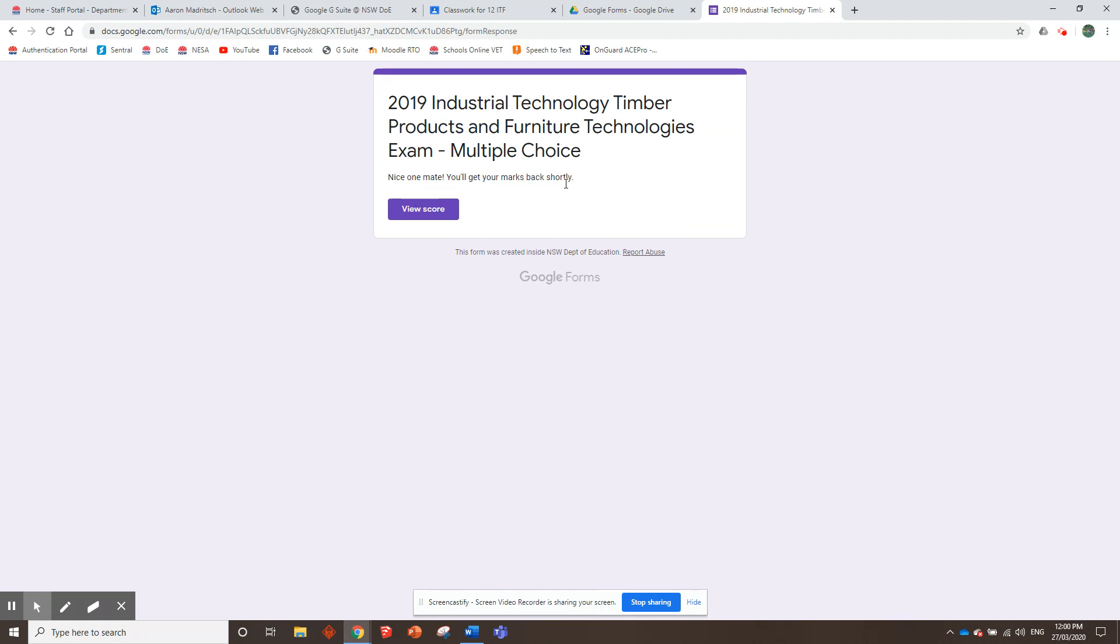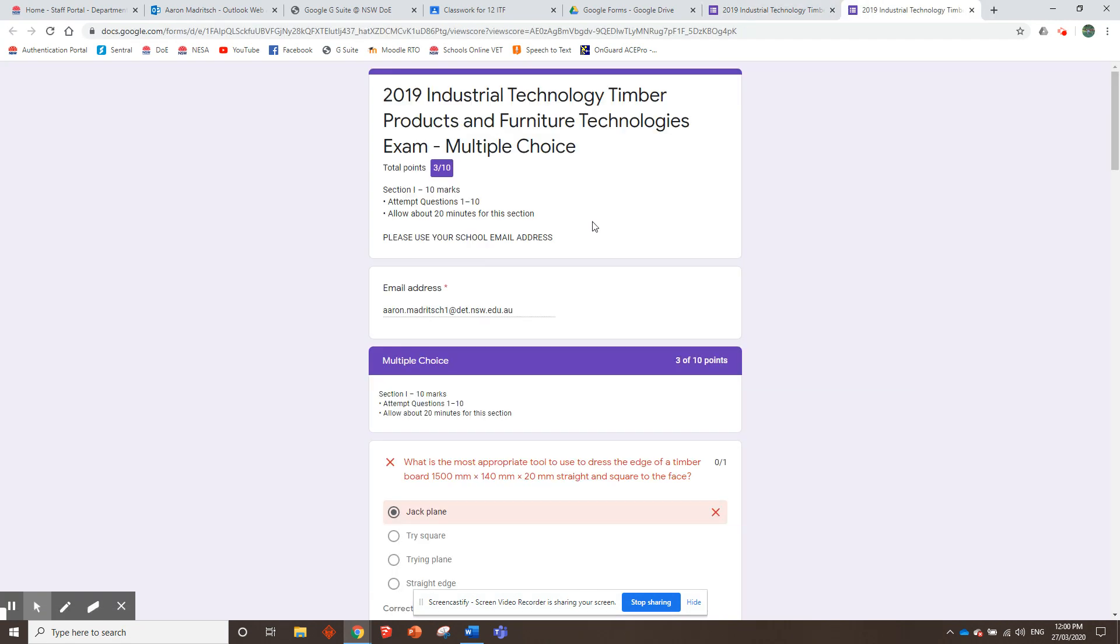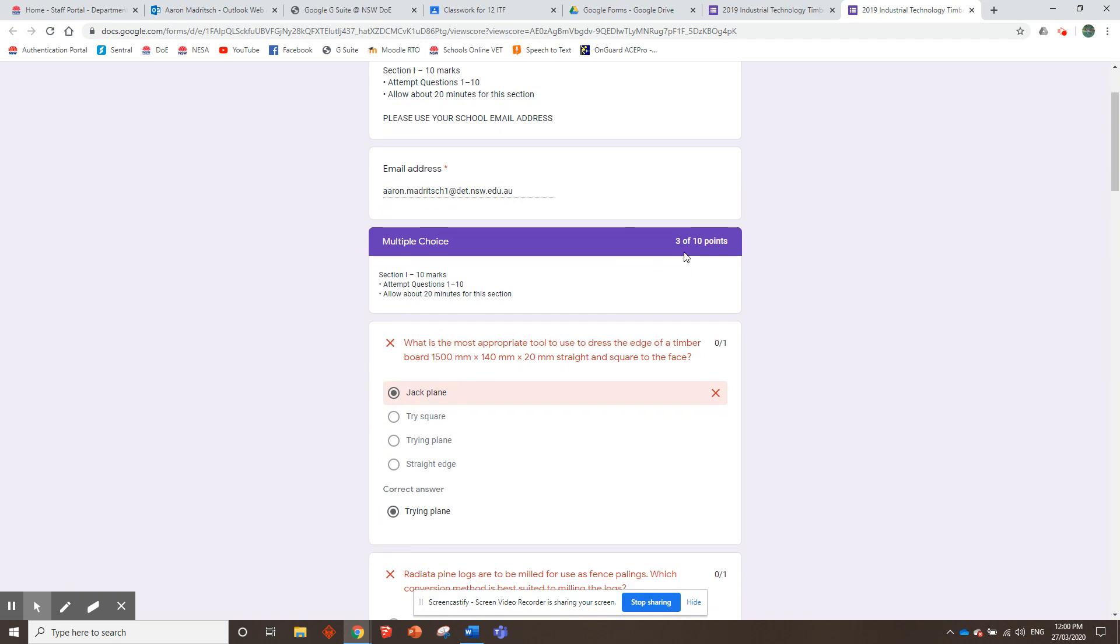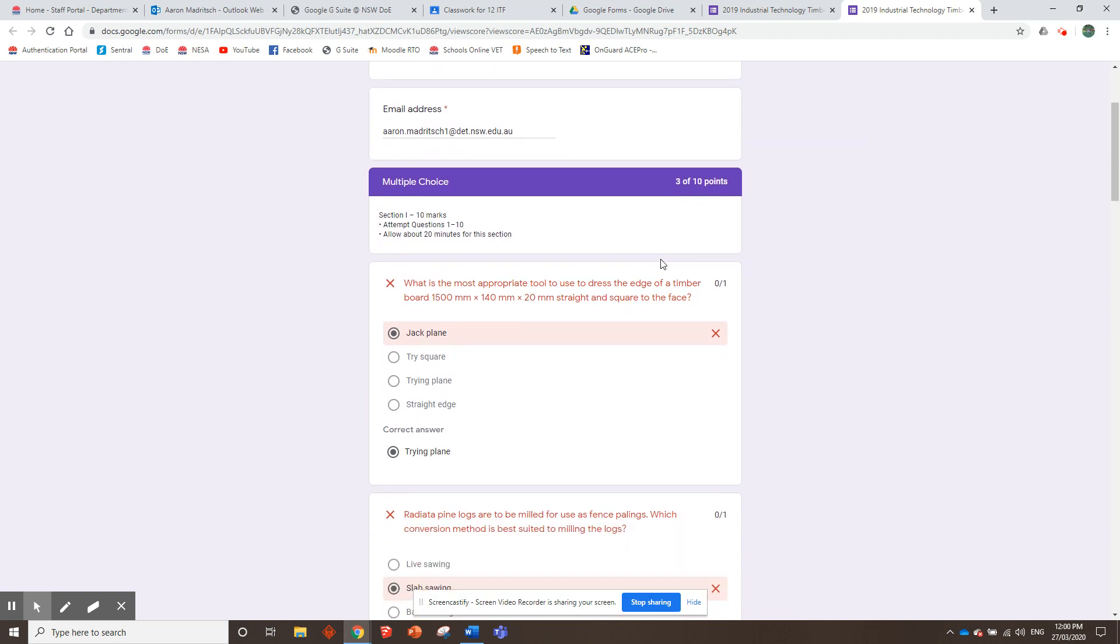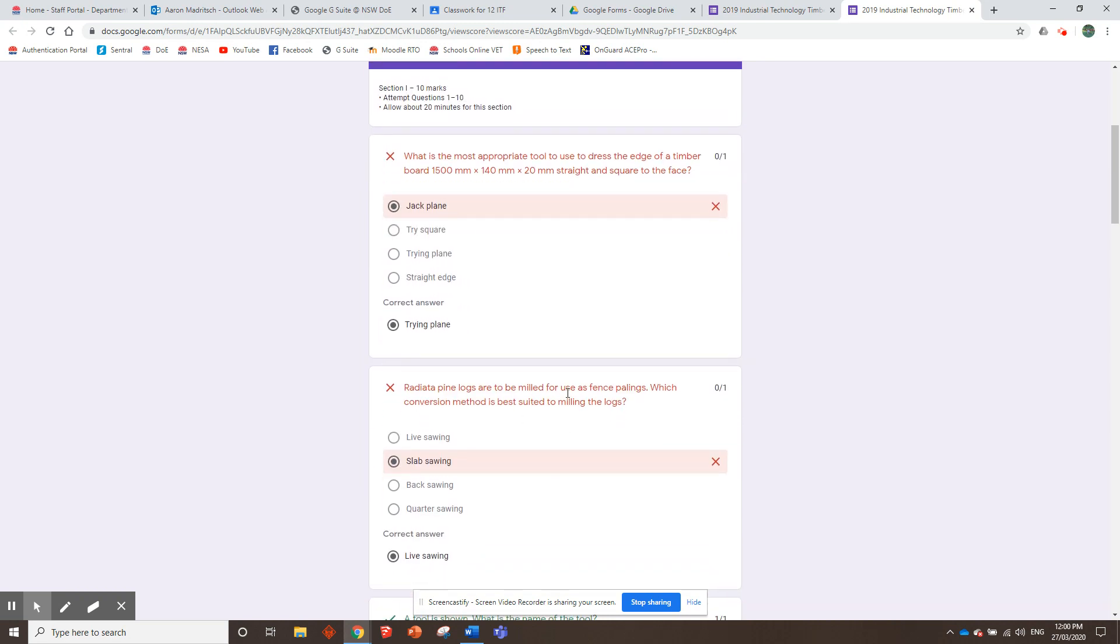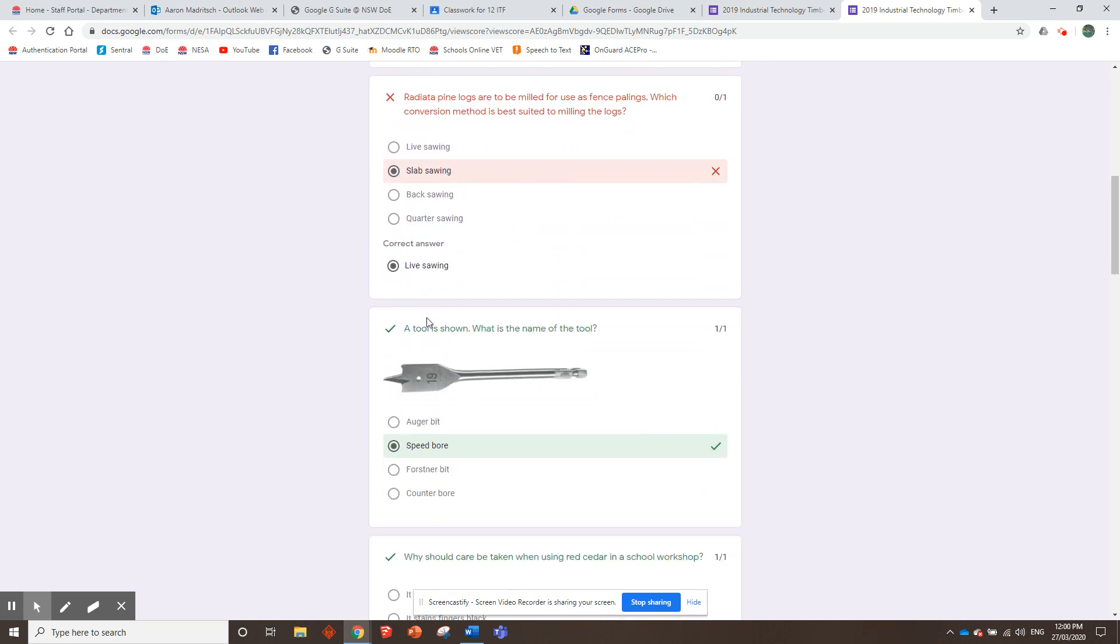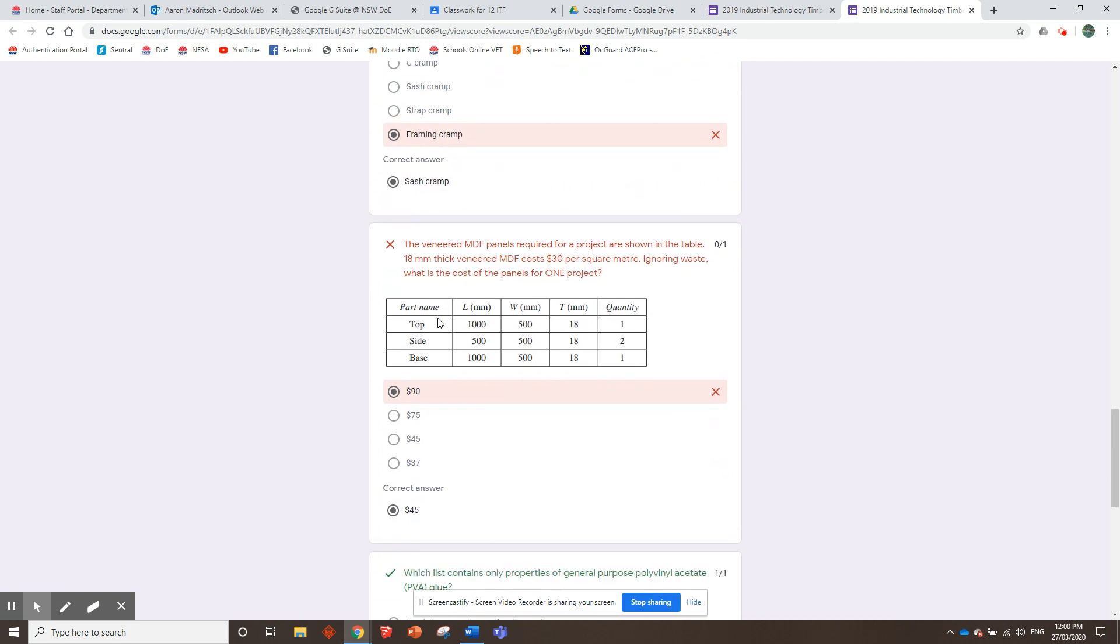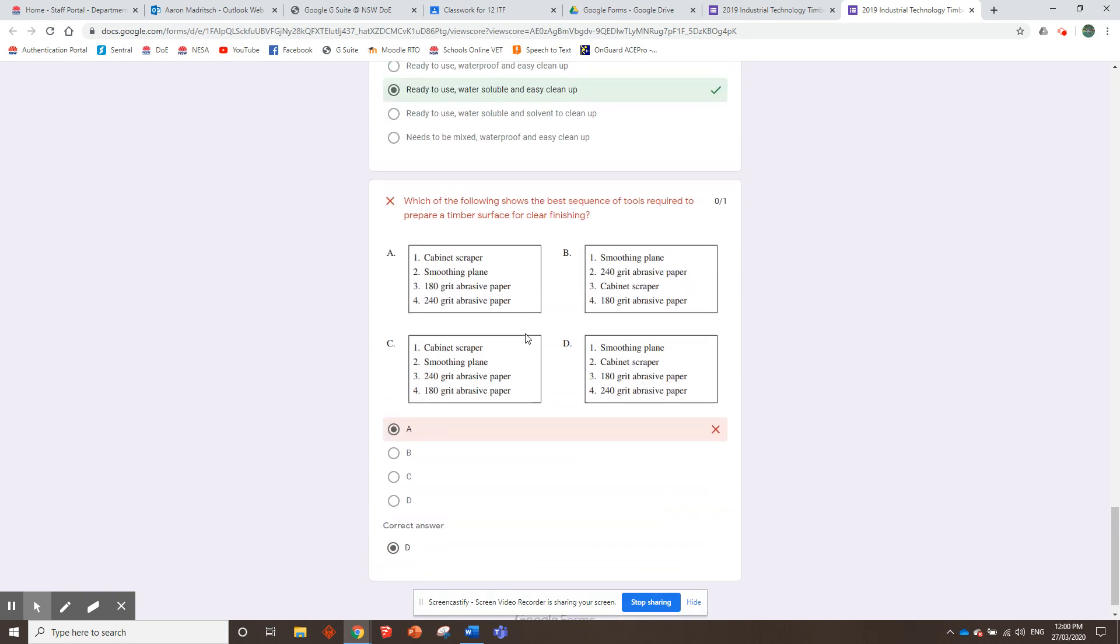So then, you get your marks back shortly. They go view score, and it gives them a mark out of 10. So I only got three out of 10. Geez, that sucks. Thought I'd do better than that. It tells them what the correct answer is, right? Shows them whether, you know, if they got it right, if they got it wrong, so on and so forth.